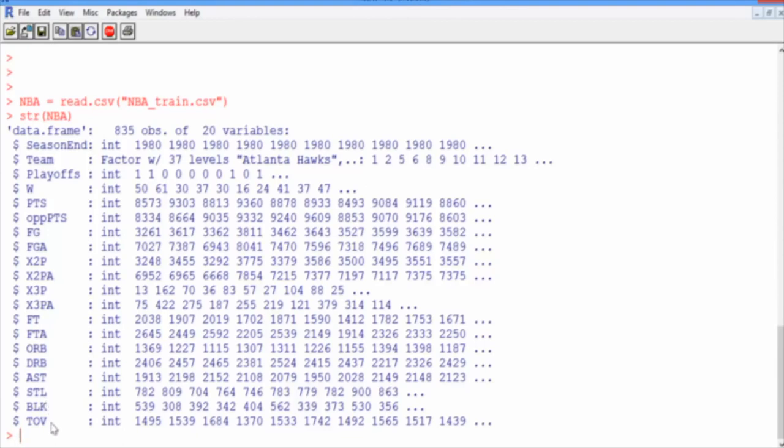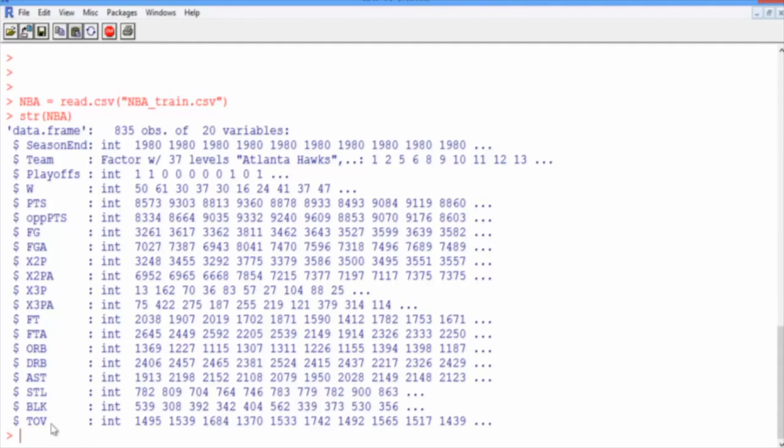BLK stands for blocks. And TOV stands for turnovers. Don't worry if you're not a basketball expert and don't understand exactly the difference between each of these variables. But we just wanted to familiarize you with some common basketball statistics that are recorded and explain the labeling notation that we use in our data. We'll go on to use these variables in the next video.